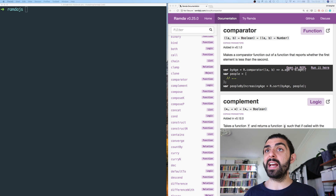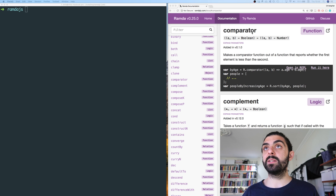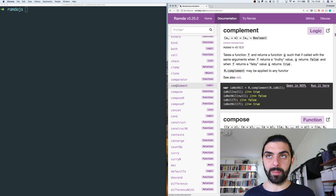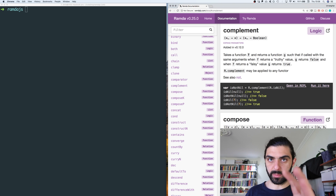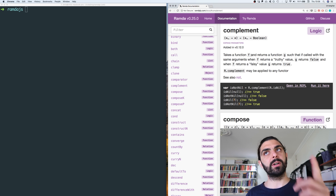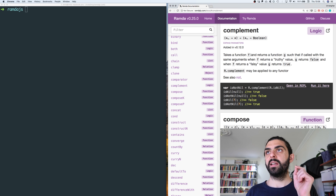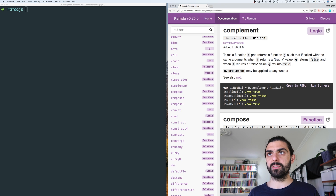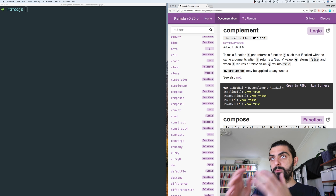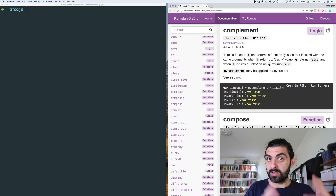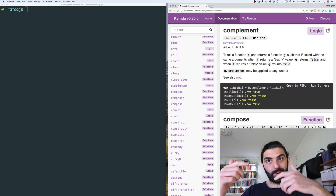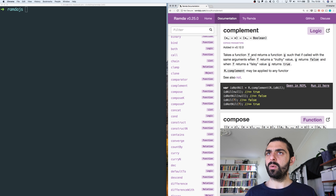Let's look at the next function. The last one we looked at was comparator, and now we're going to look at complement. Let's start by reading the definition: complement takes a function f and returns a function g such that, if called with the same arguments, when f returns a truthy value g returns false, and when f returns a falsy value g returns true — so it's the opposite.